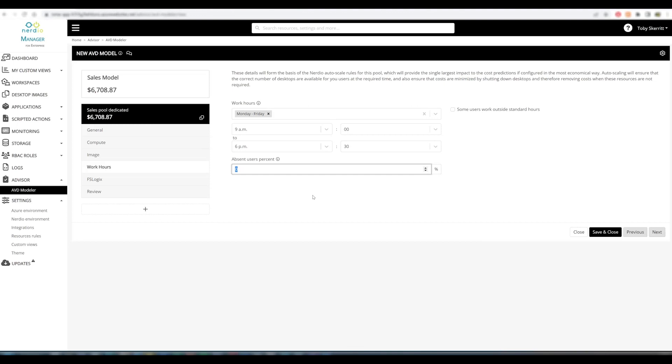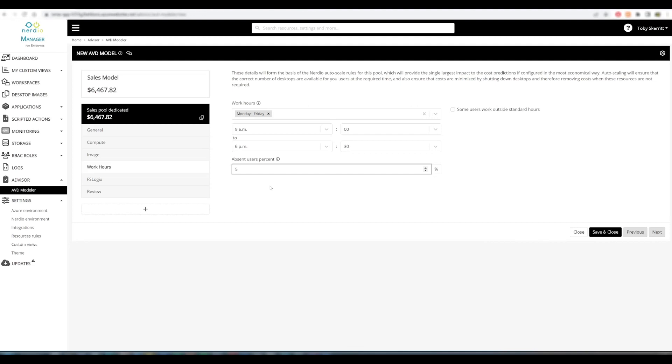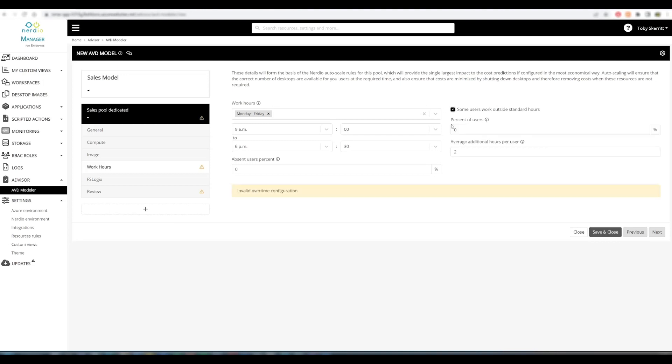If we know our absent user percentage, we can add this at this point as well. This can be valuable probably more so in shared host pool scenarios where you have a large number of users in the pool and a fairly static absence percentage. It will help us gauge how many hosts should be available on a daily basis and therefore define the associated costs. For this pool, I'll leave this at zero.